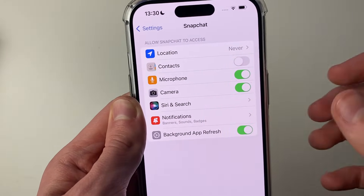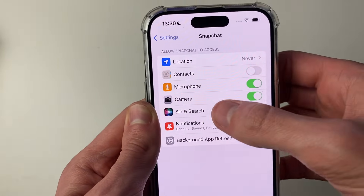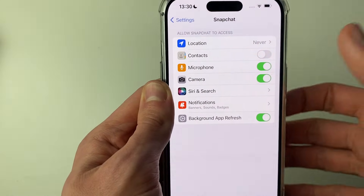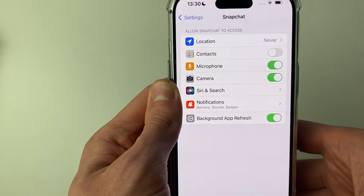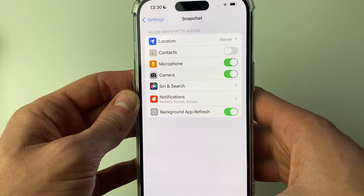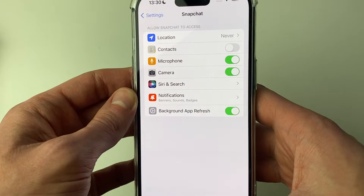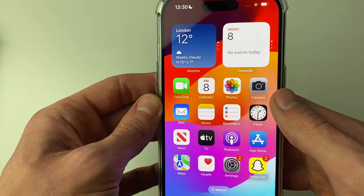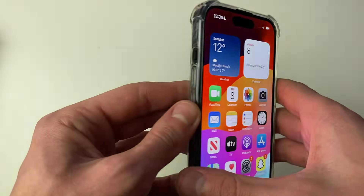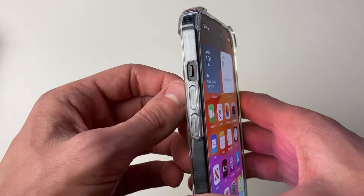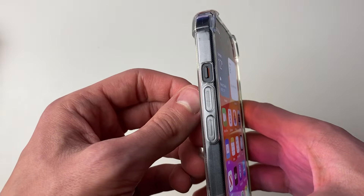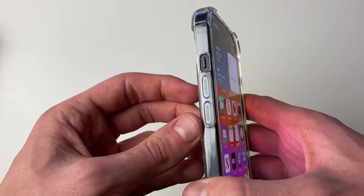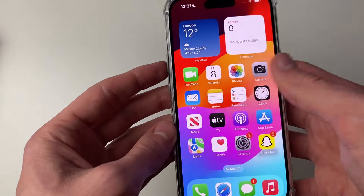However, in some cases the Camera and Microphone options aren't actually listed here. To fix that, you can try restarting your iPhone. To do that, press the increase volume button, then the decrease volume button, and then hold the power button.